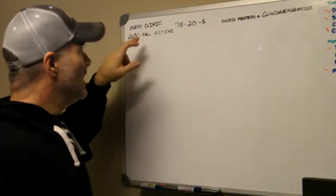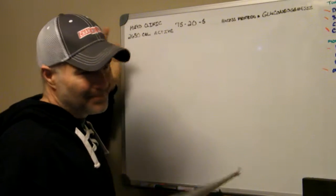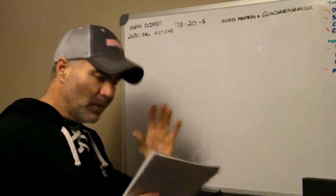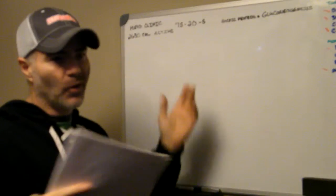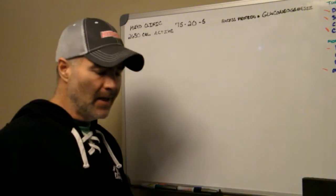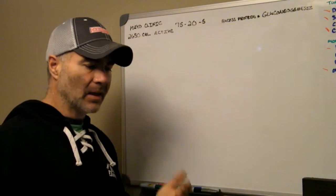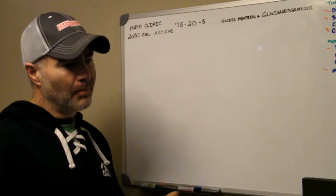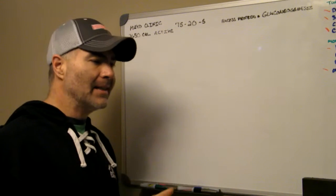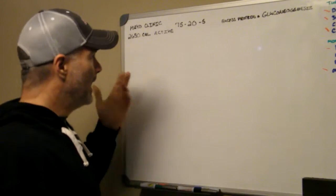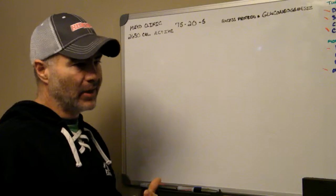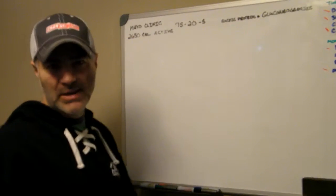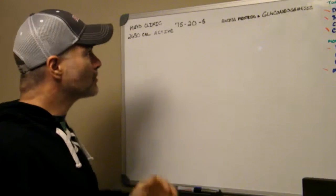So what I did was I went to the Mayo Clinic website, I'm not affiliated, I'm not condoning them, it was just the first one to come up as far as a calorie calculator. So my age, my height, my current body weight, and I'm active because I lift weights every day, so they're saying that I need about 2,650 calories a day.